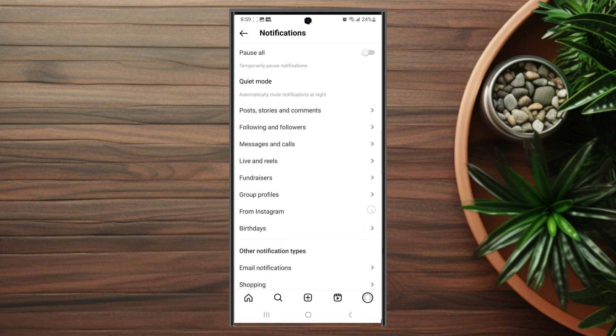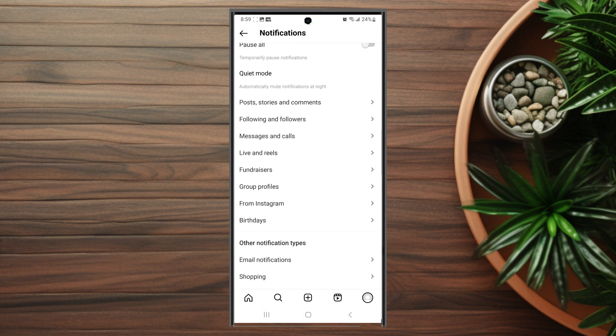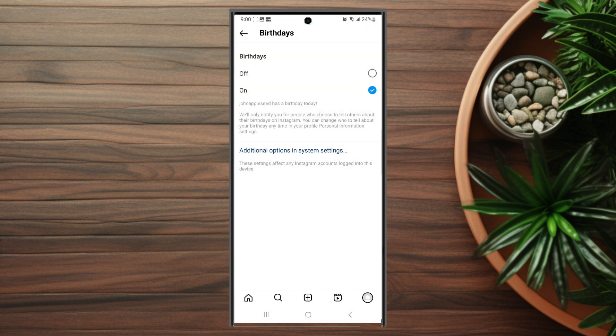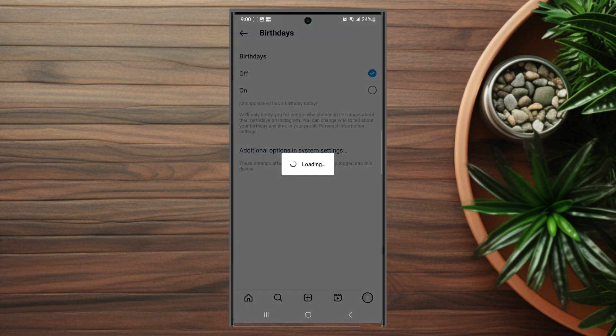Scroll down and look for Birthdays, which is just above Other Notification Types. After you hit Birthdays, scroll down and you'll be able to toggle birthday notifications on or off.